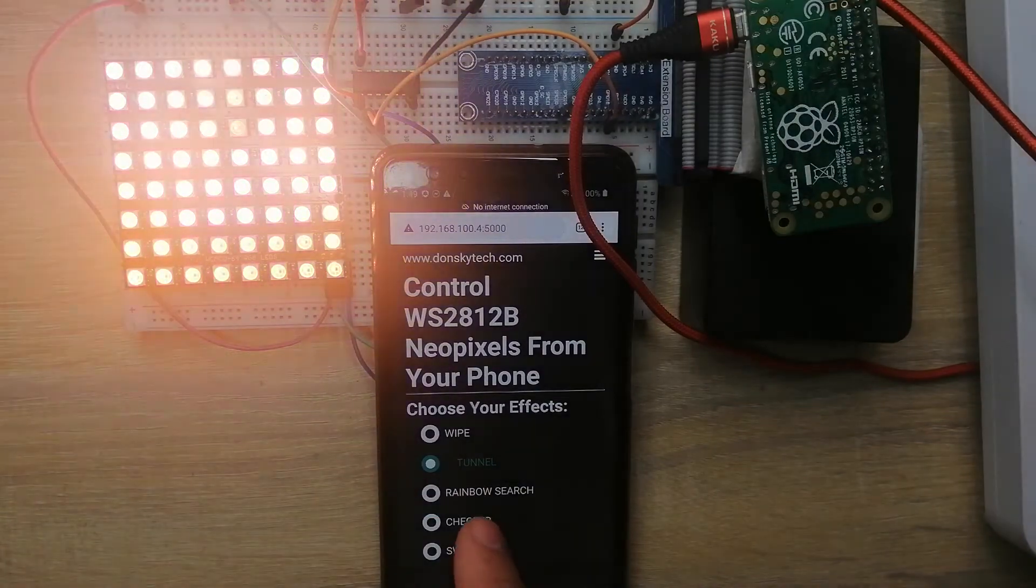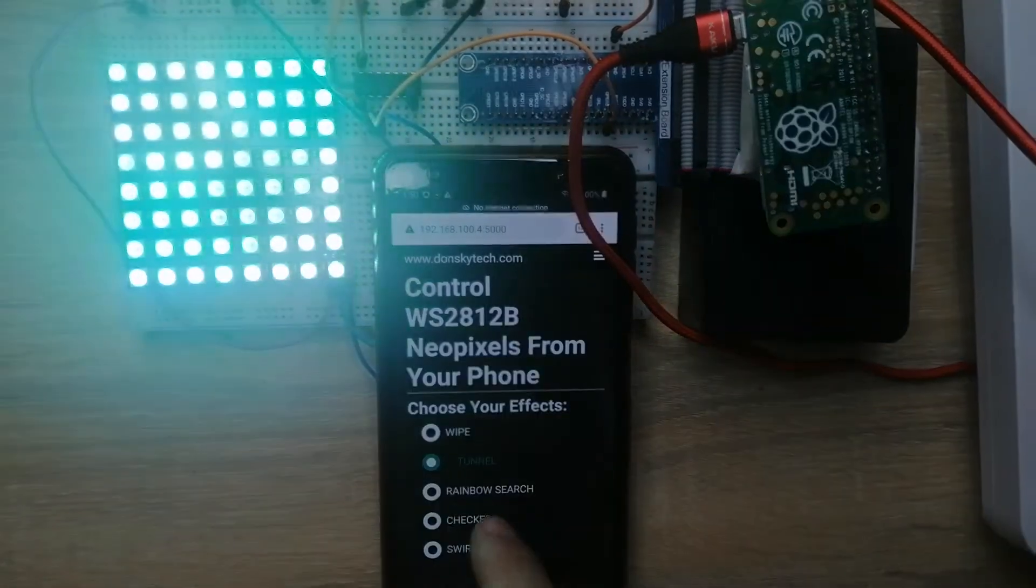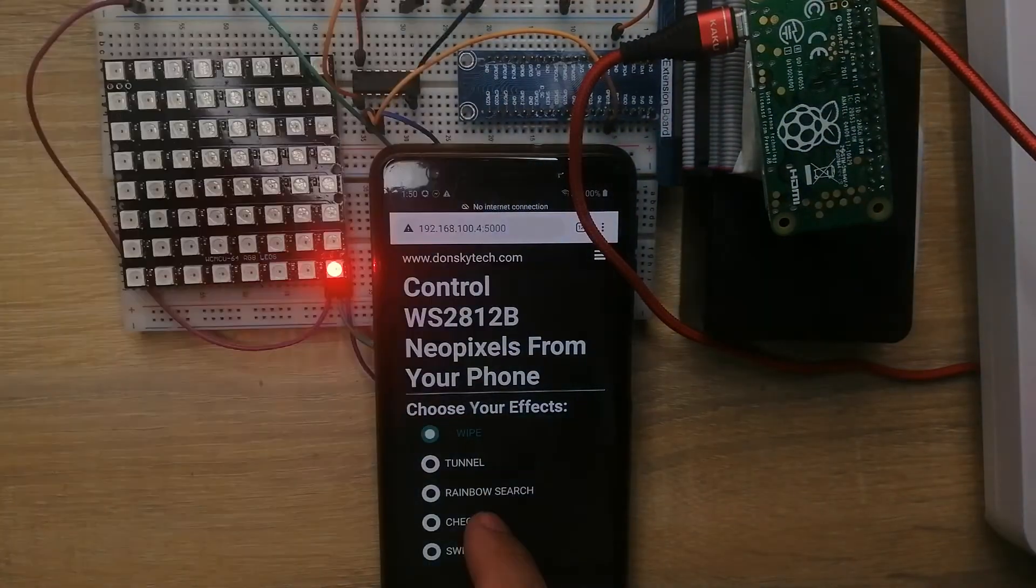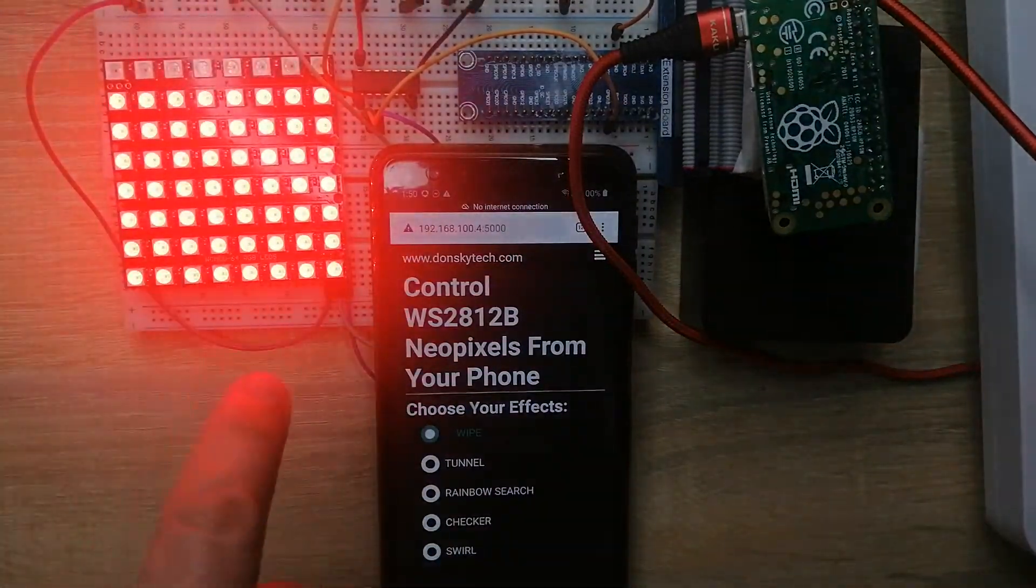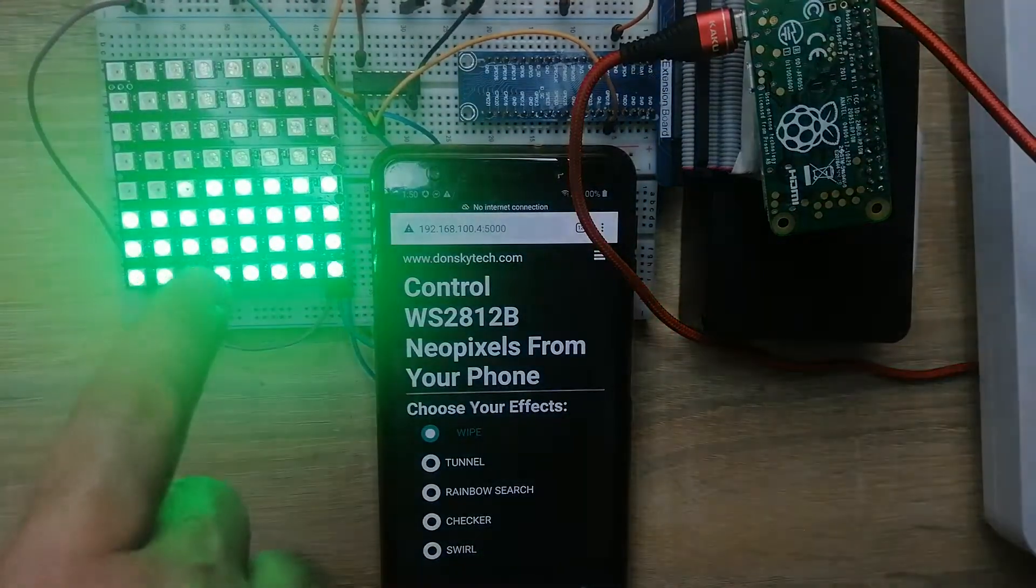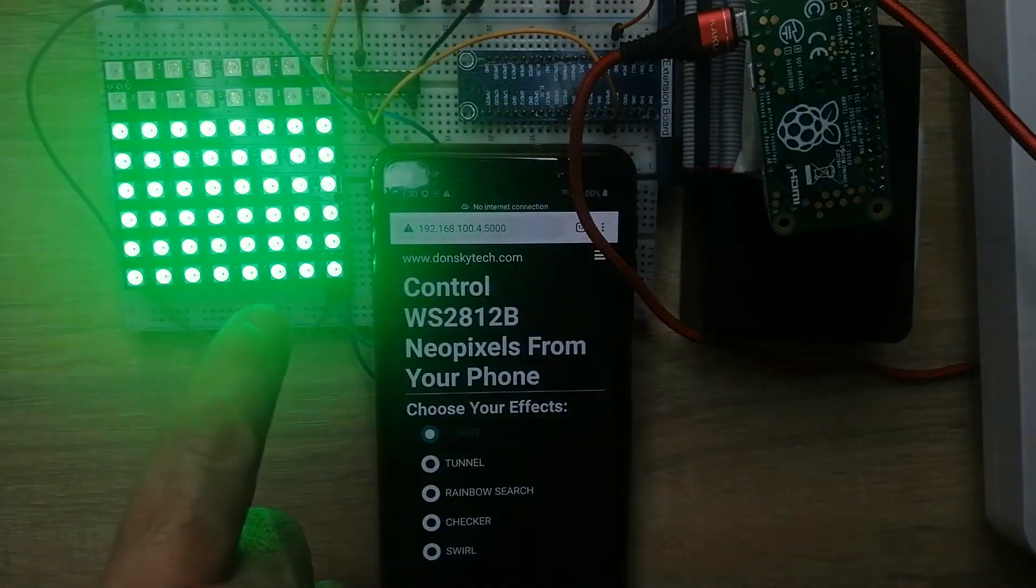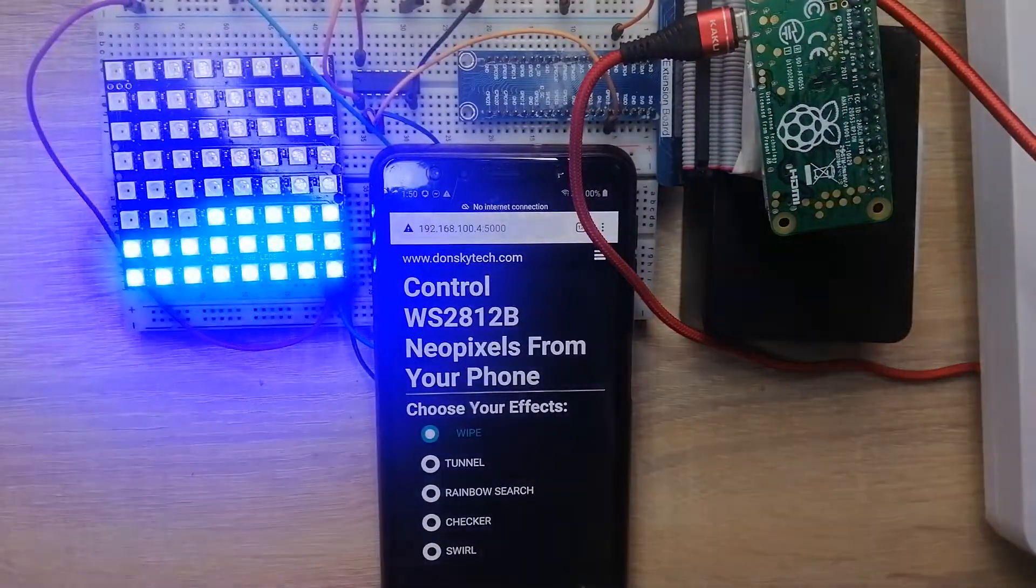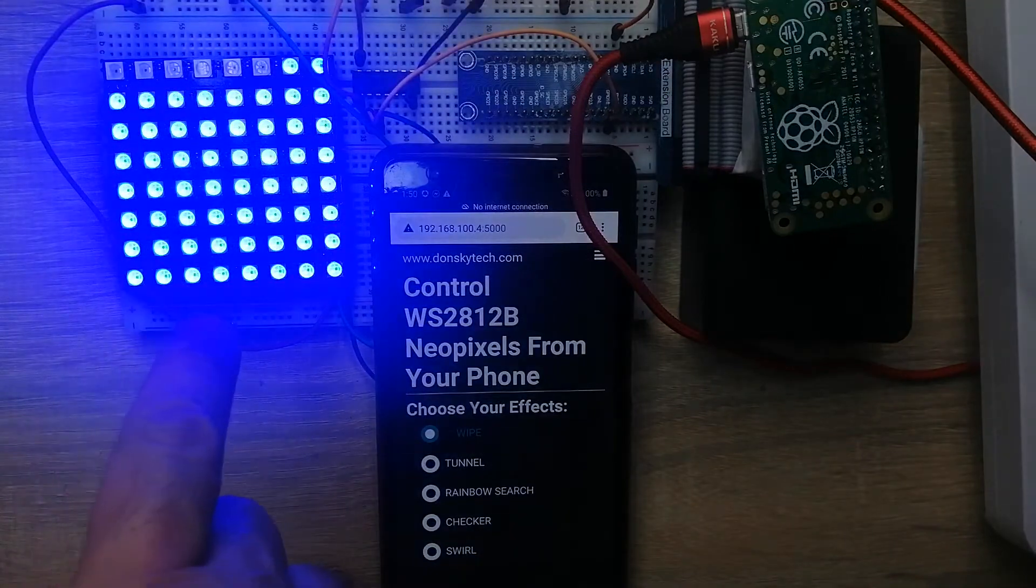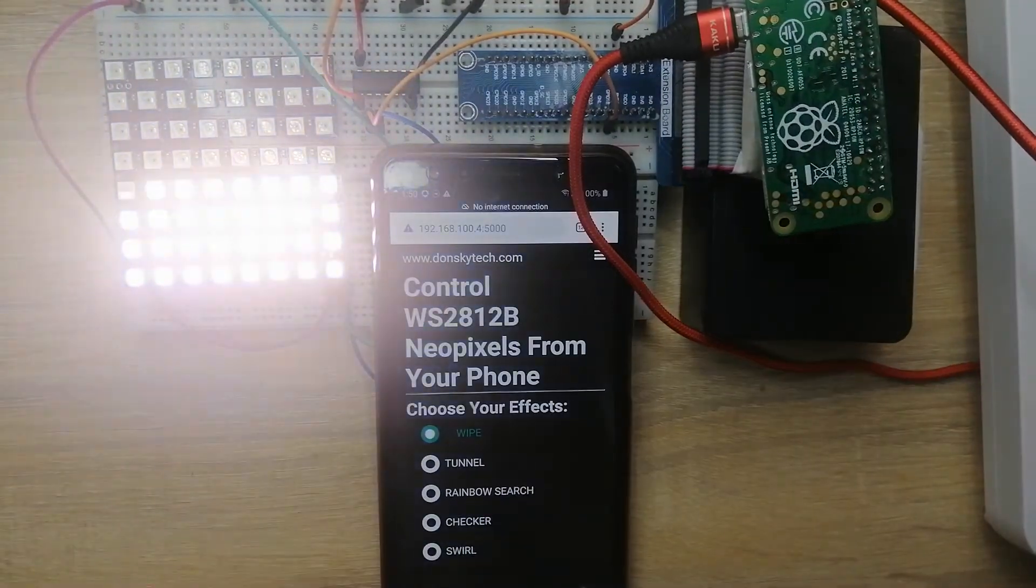If we go back to the first effect, which is the white, you will notice that the WS2812 is now showing the white effect on the NeoPixels.